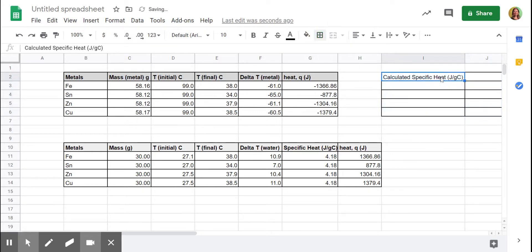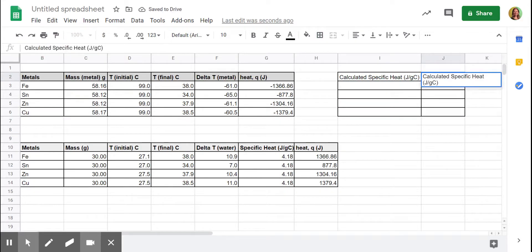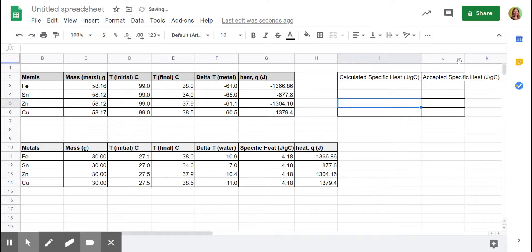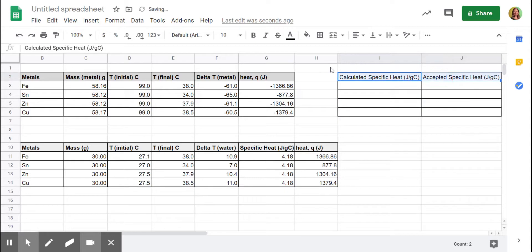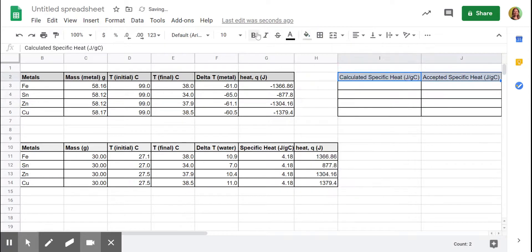I'm going to copy and paste this guy over here, and this time it's not calculated. It's the accepted value. So accepted or actual specific heat in joules per gram degrees Celsius. A little formatting. Make it bold.